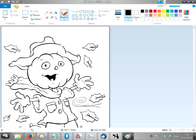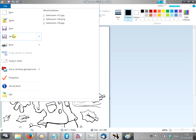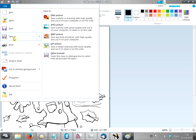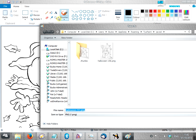Now I don't need to change the image, we just need to save it. So file, save as, and this is the important part, make sure it's a PNG picture, so click here.